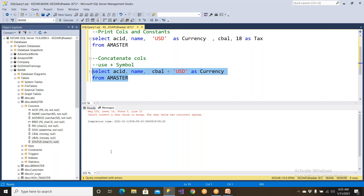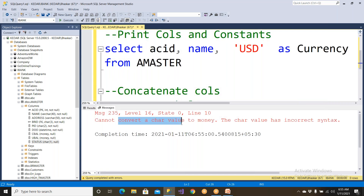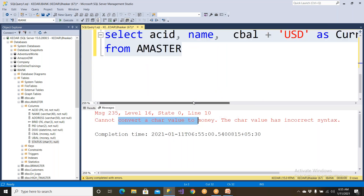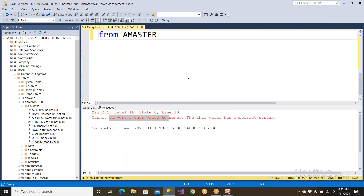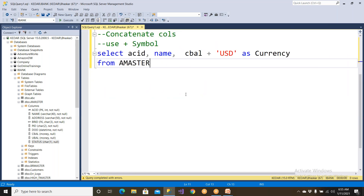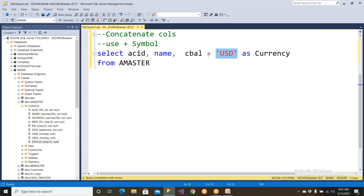Why? It is clearly telling me: cannot convert varchar value to money. I told you these are two different data types. So this is a money data type — that is numbers — and this is a string, varchar value. So I cannot merge, I cannot join. You cannot add water into petrol — you cannot merge them. You cannot concatenate both of them because both are of a different nature.